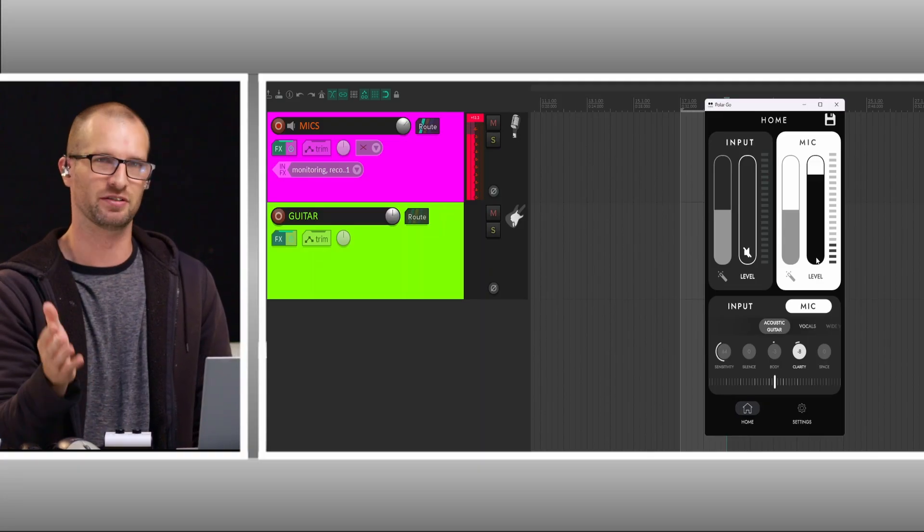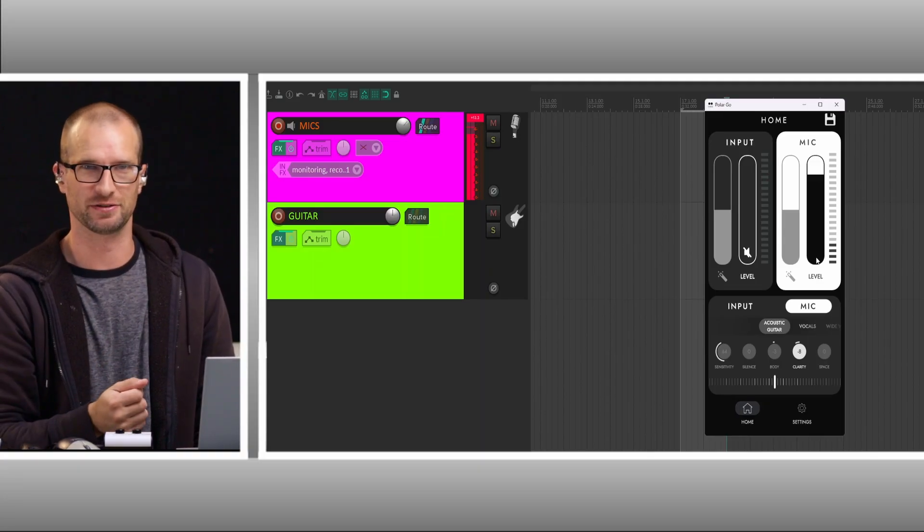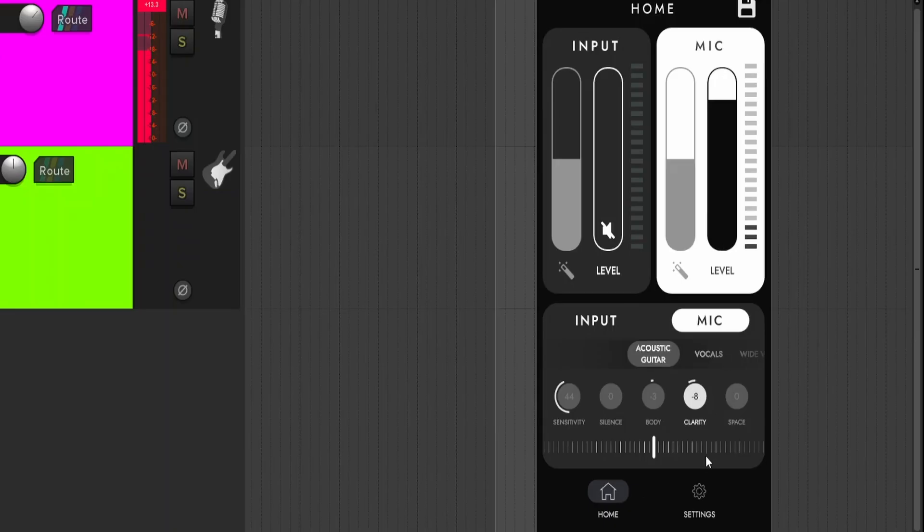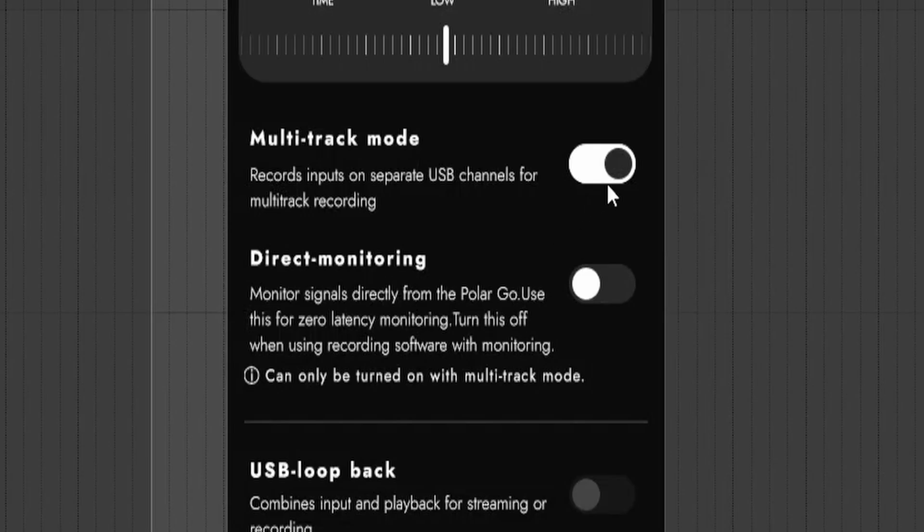I want to be able to turn off the direct monitoring on the unit and control that just in Reaper. So essentially turning the PolarGo into just a pass-through. So the way I do that, I'm going to go to settings.